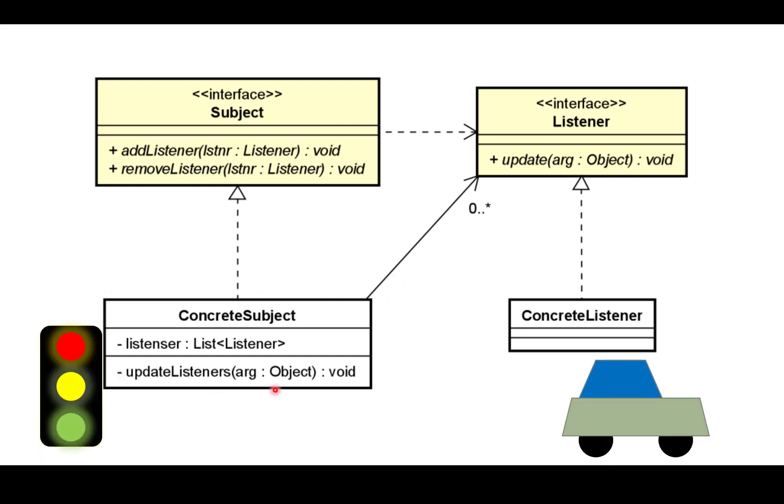So my concrete subject here will be the traffic light and my concrete listener will be my car or my taxi or whatever. So I'm going to need the two interfaces, the subject and the listener, and I'm going to expand my traffic light with a private list of listeners and this update listeners method. So that is the plan and let's swap to IntelliJ.